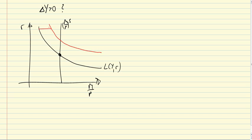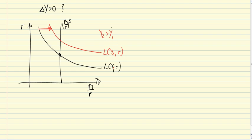So, we get a rightward shift here, and we have L(Y2,R), where Y2 is larger than Y1, the original income. So, what has happened here?